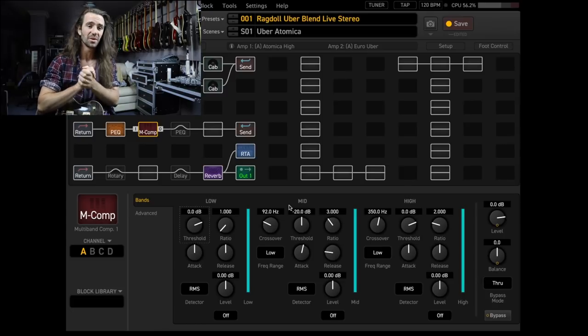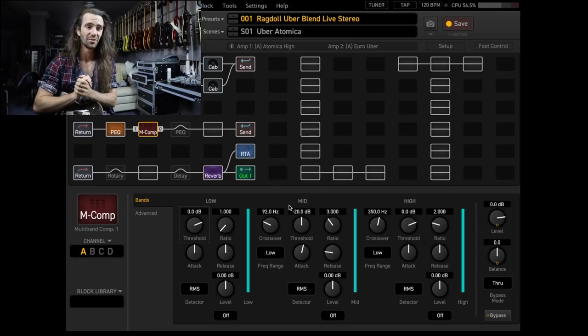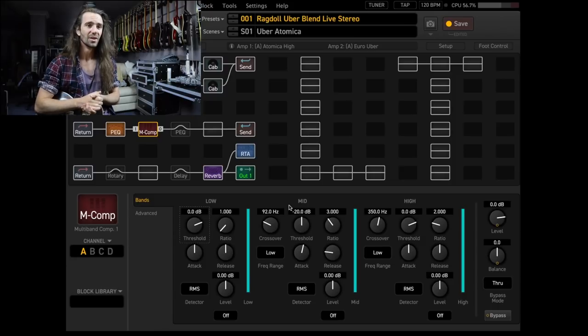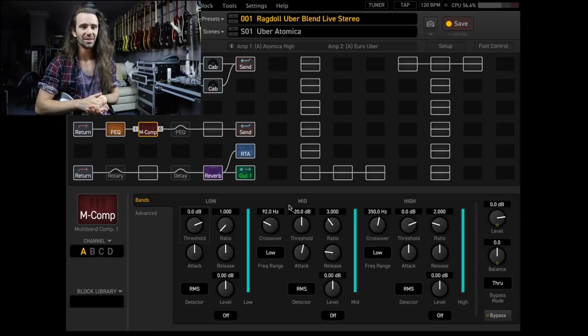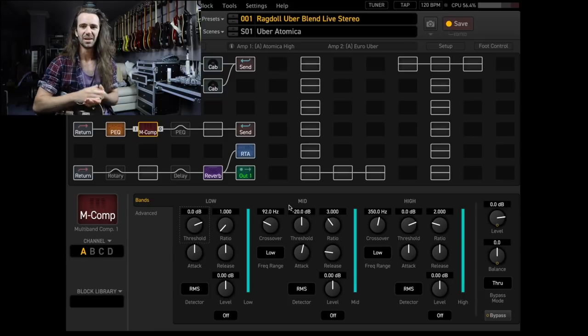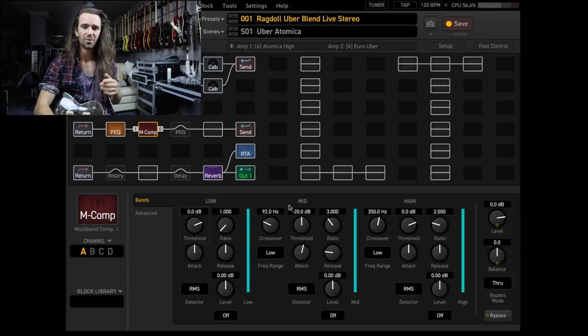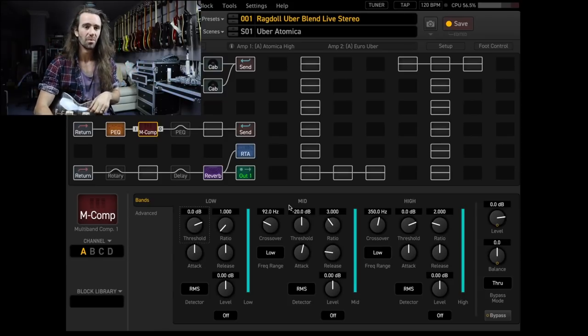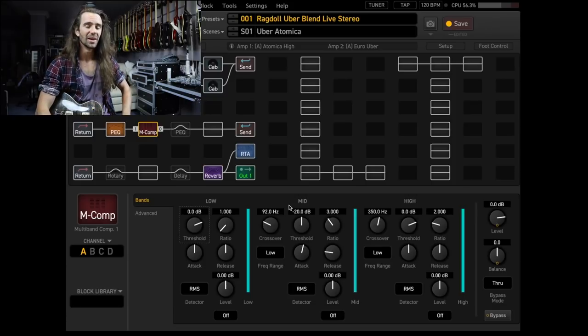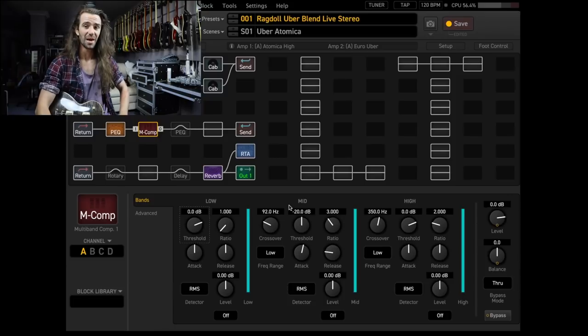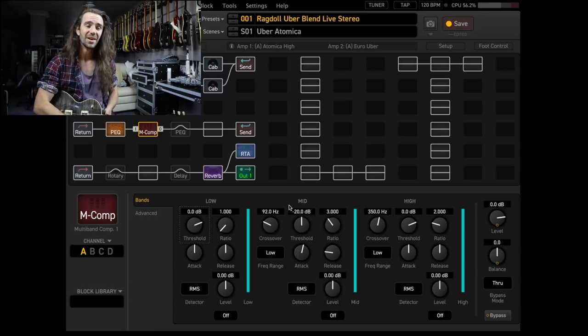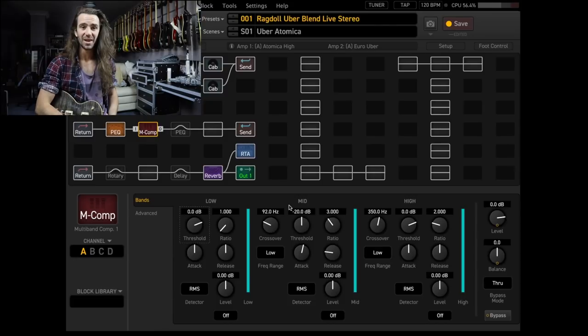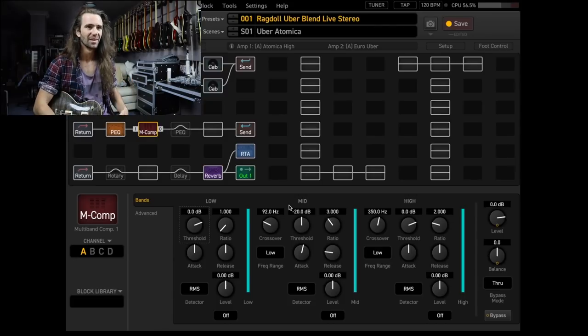That is how we can use the multiband compressor in the Axe FX3. Now that it's had a pretty significant update, you can get those Andy Sneap metal guitar settings happening. I guess he's sort of famous for using it with the Waves C4 multiband or whatever plugin it is.